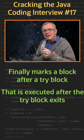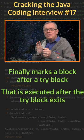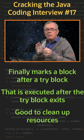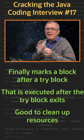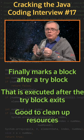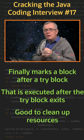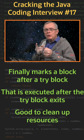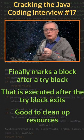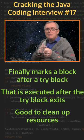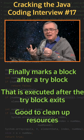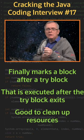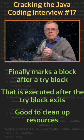The finally block is the key tool to properly clean up resources that are not auto-closable. Your best choice to open an auto-closable resource is the try-with-resources statement because it takes care of the closing of this resource for you.